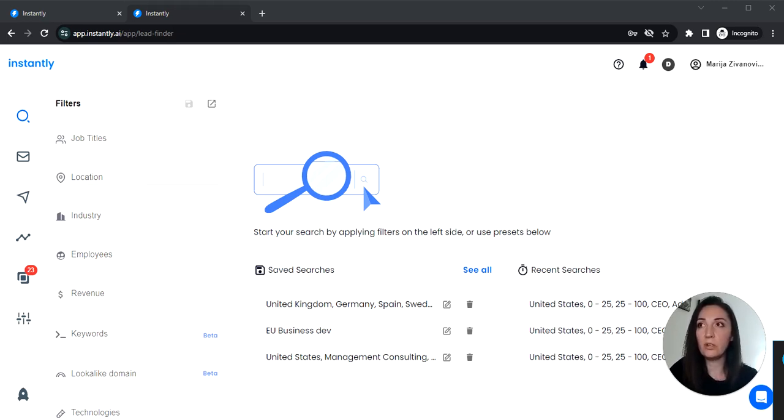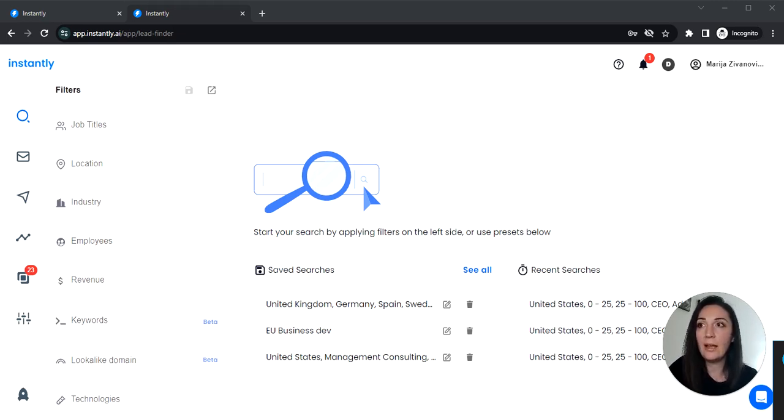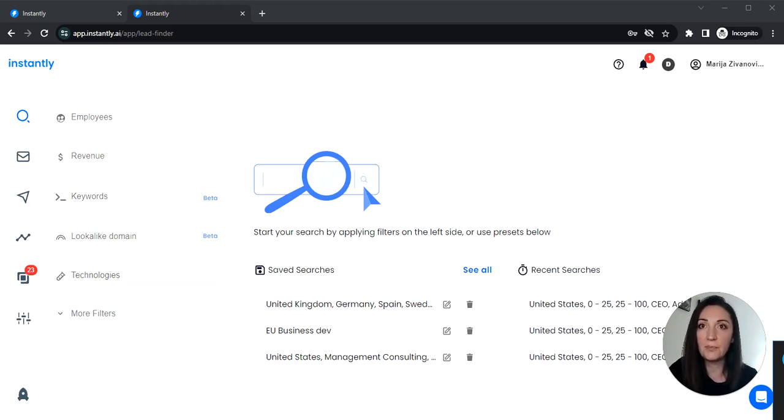We're going to use the lead finder lead gen tool from instantly and also we are going to use the technologies filter to find the leads.